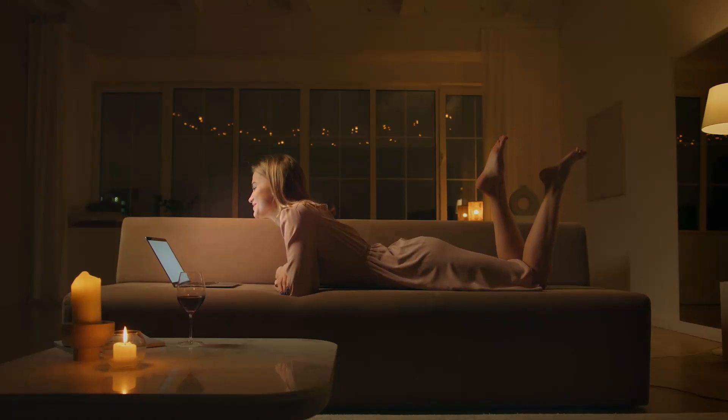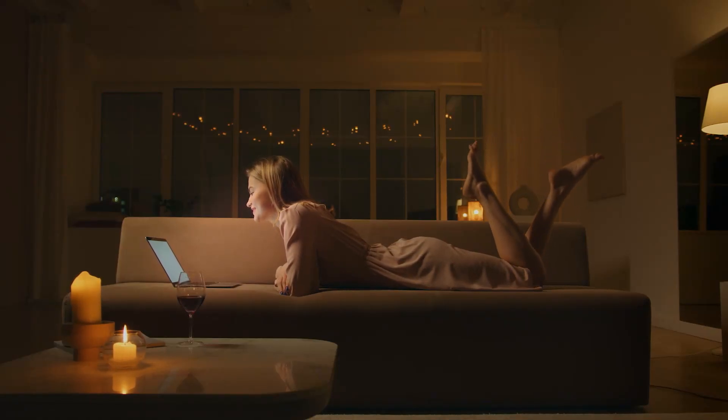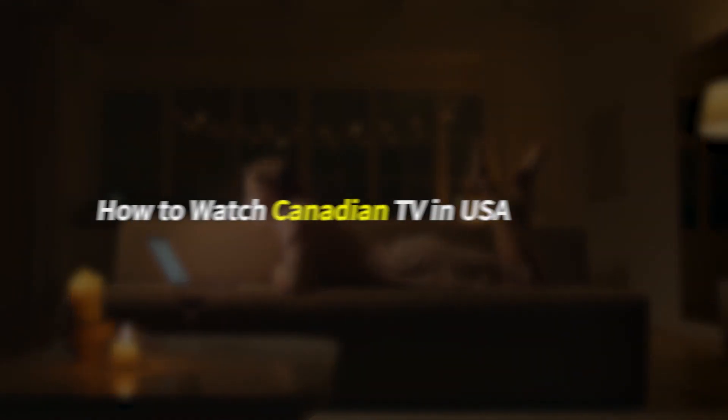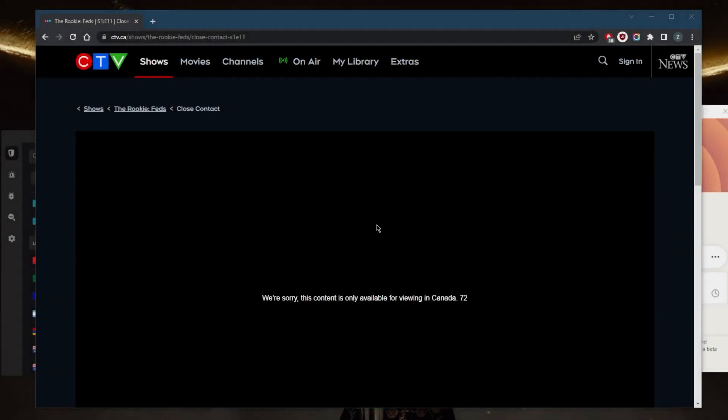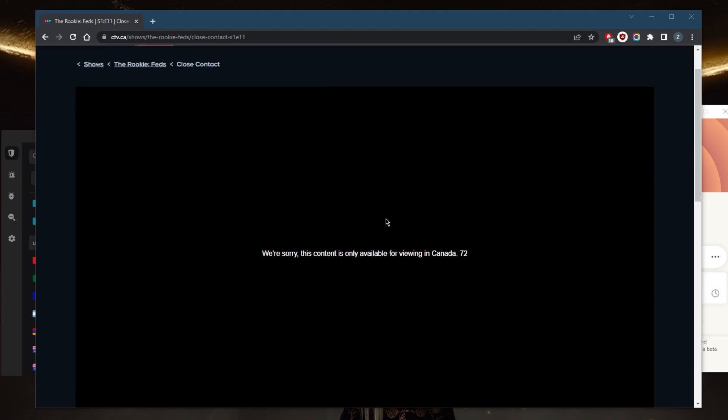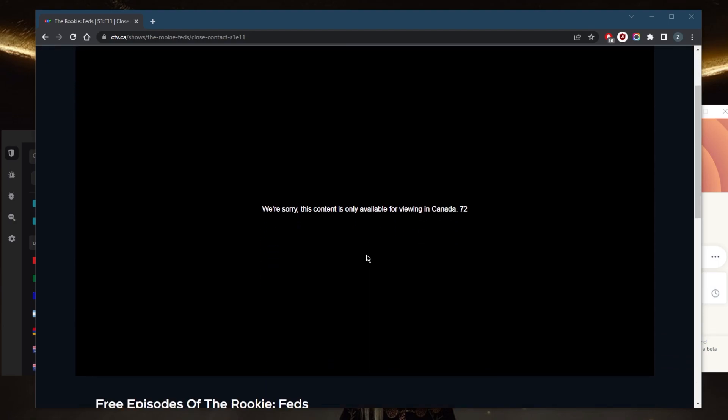How's it going everybody, welcome back. A lot of you guys in the USA have been asking how you can watch Canadian TV in the USA, so it's very simple. If you're outside of Canada, you're probably getting this message right here.